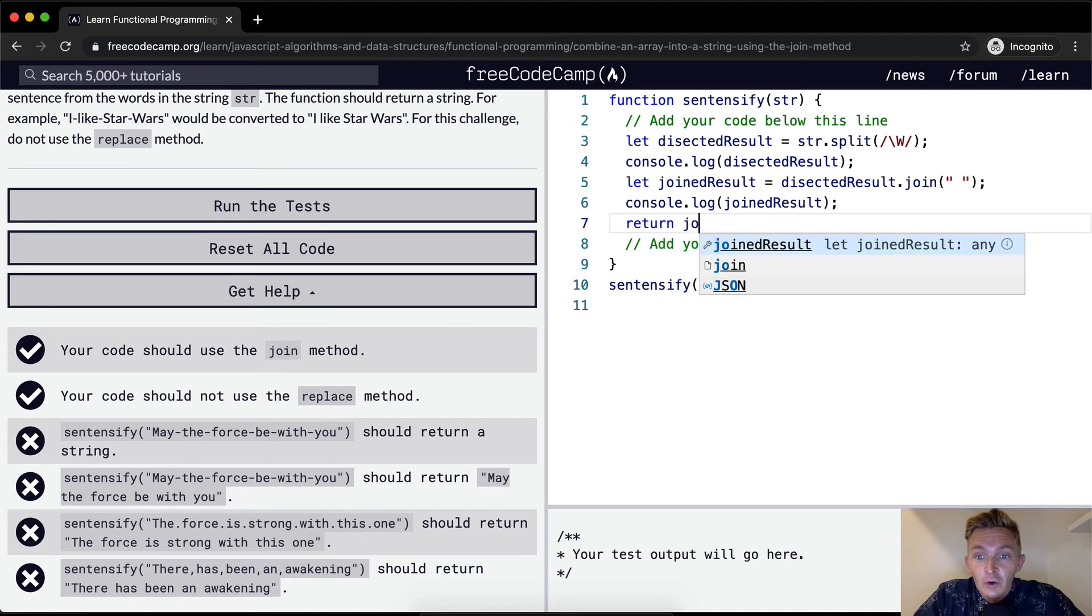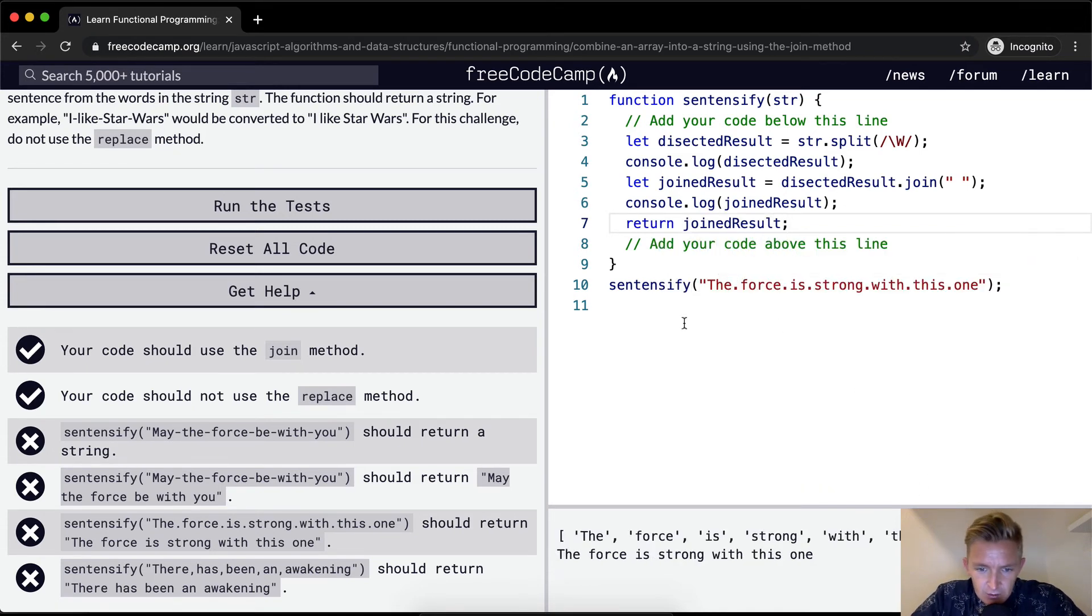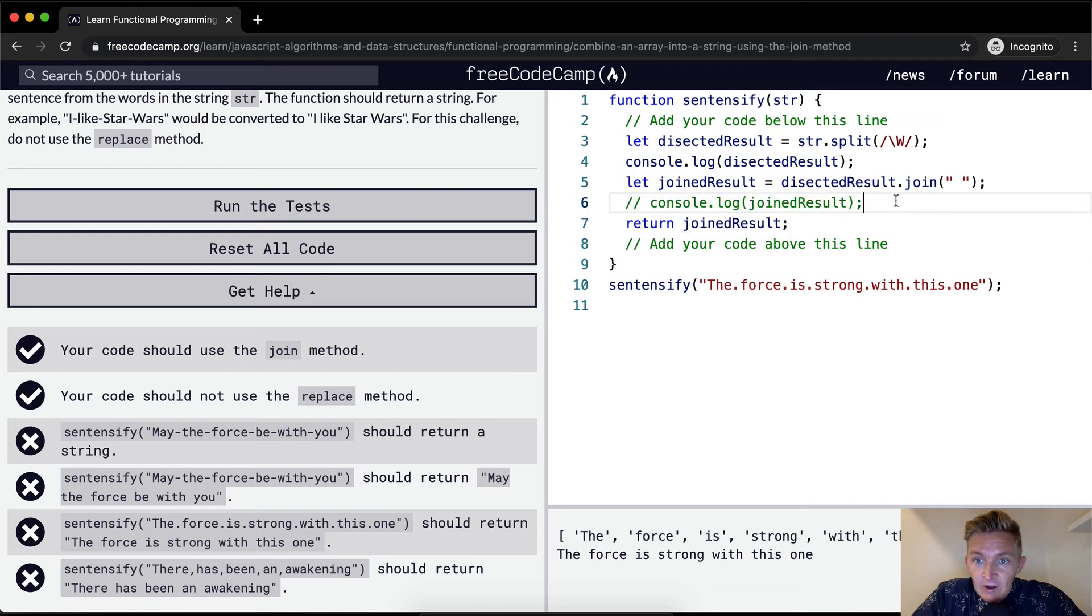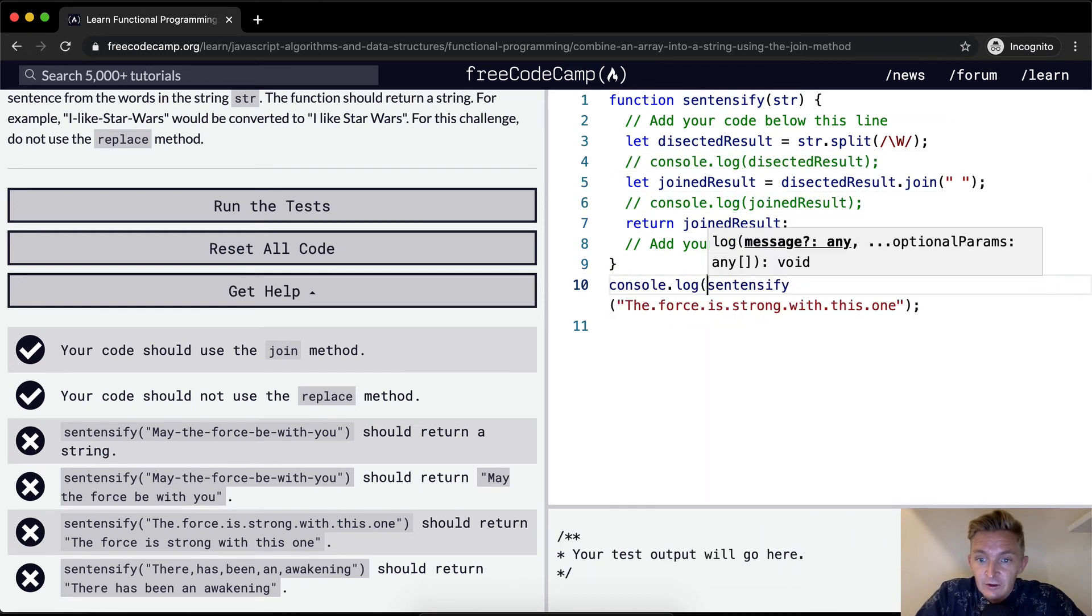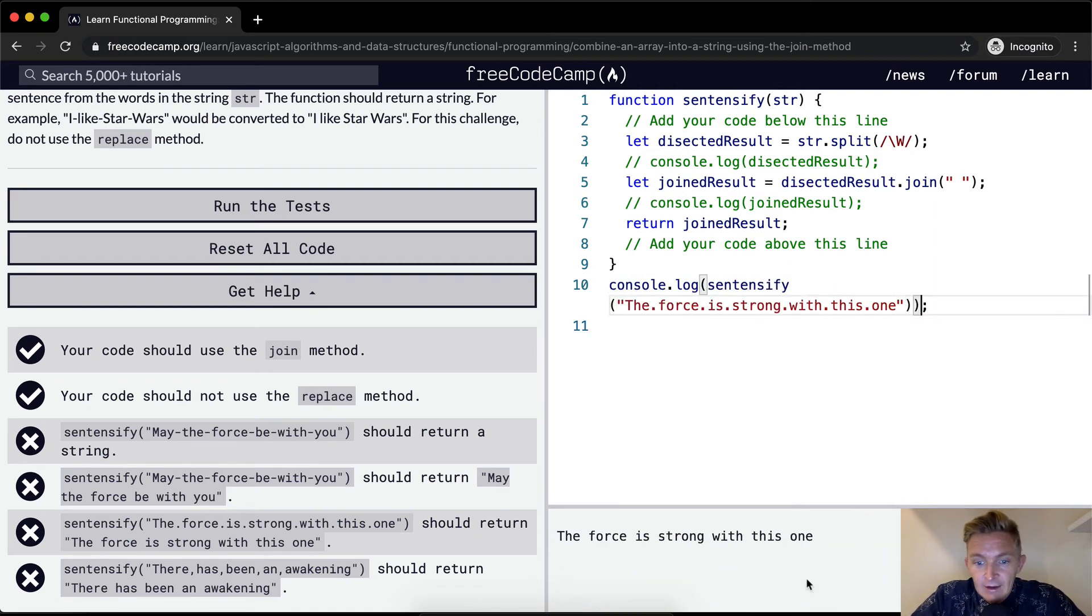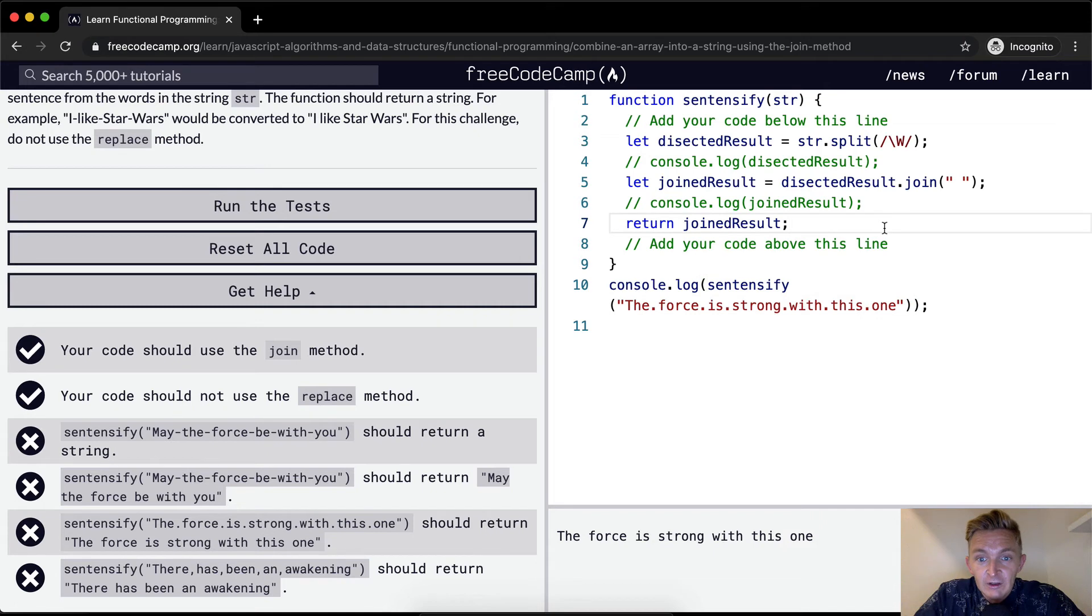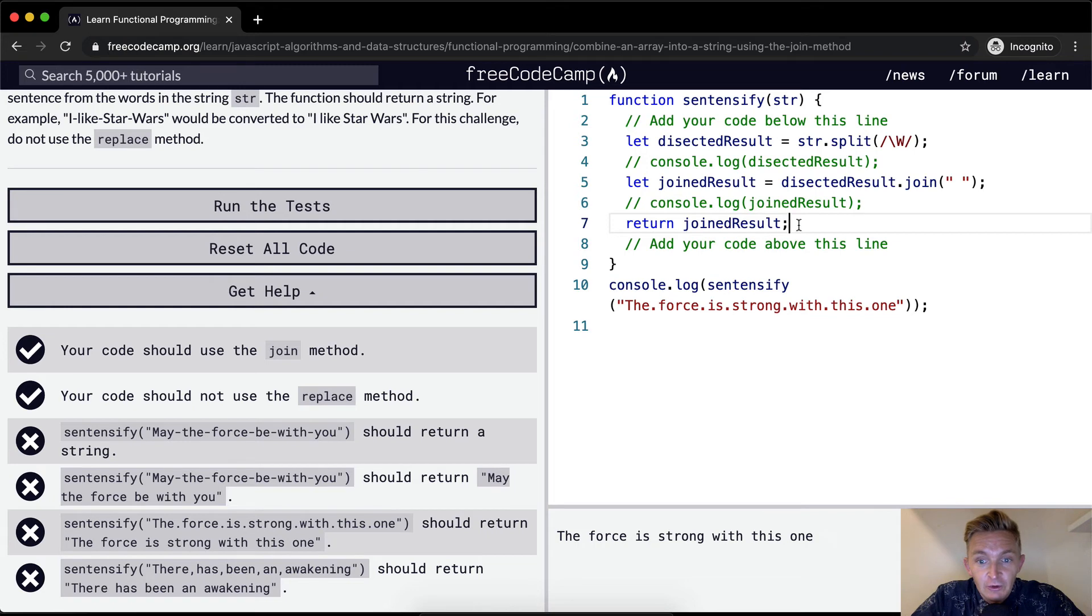This sentencify thing actually doesn't return anything so we need to return the joined result. And then we can comment out our console logs here and then finally just console.log the sentencify. And now you'll see that we're actually going to get that. Before we return the joined result, we were getting undefined so we needed to return the joined result.